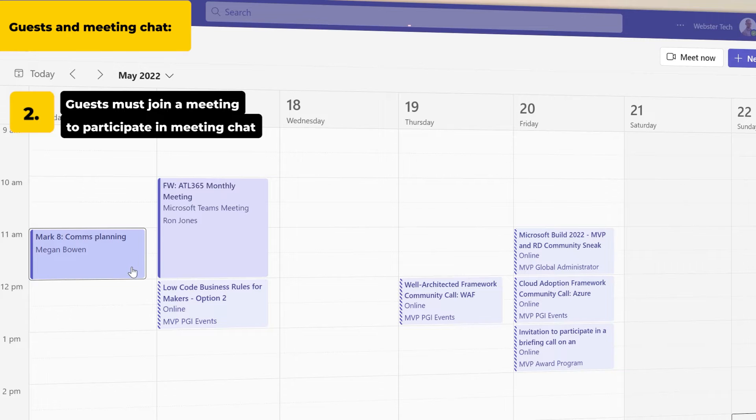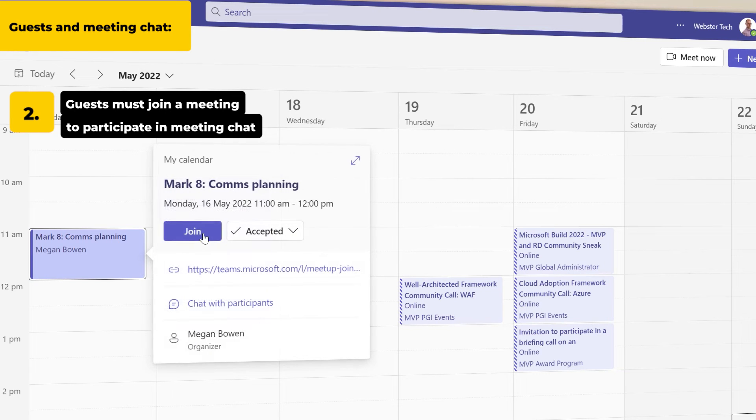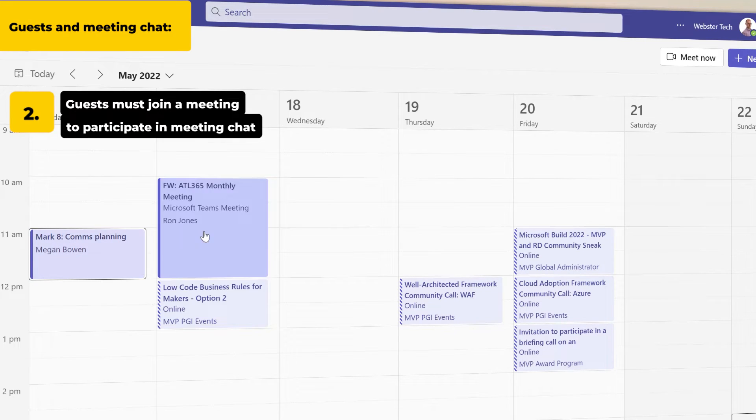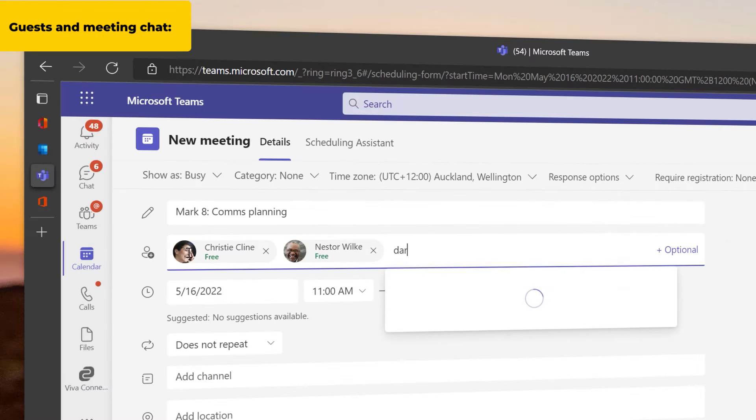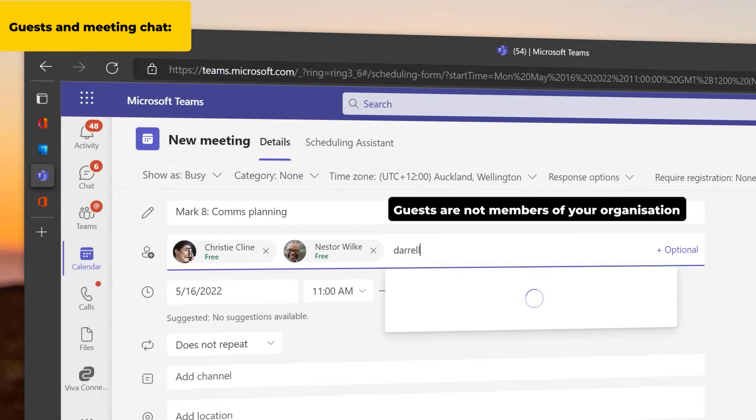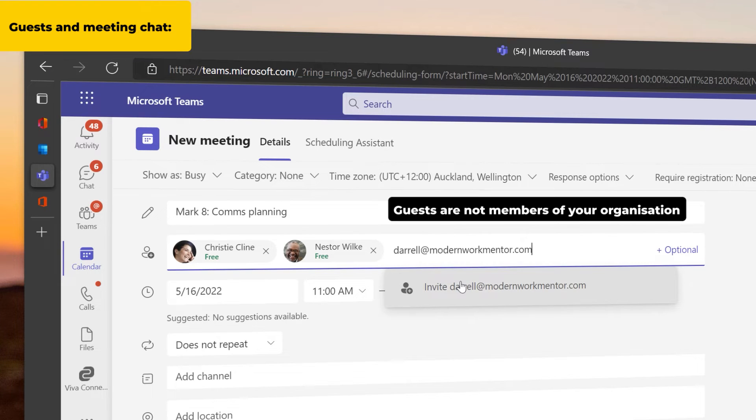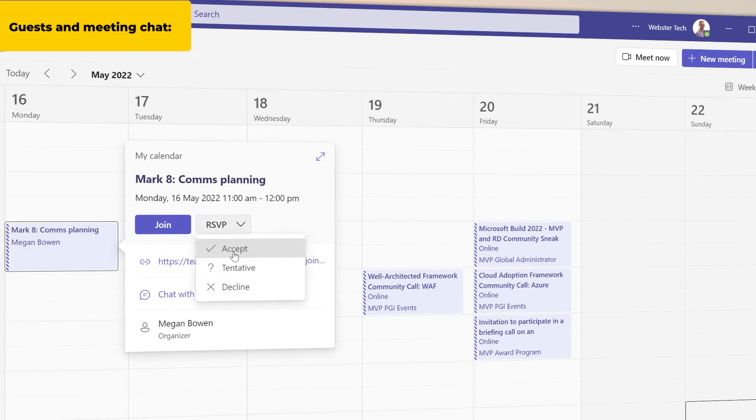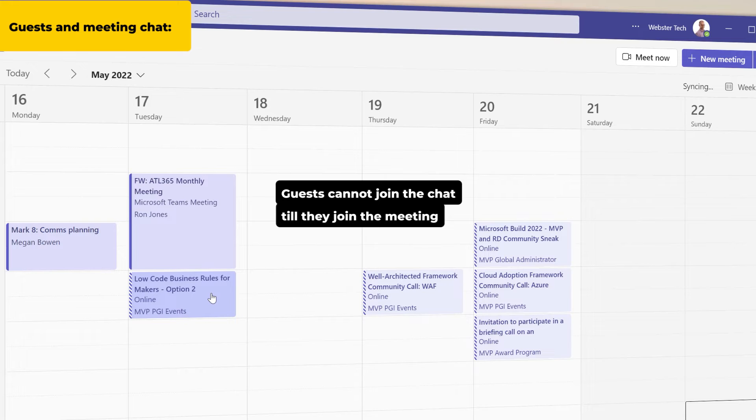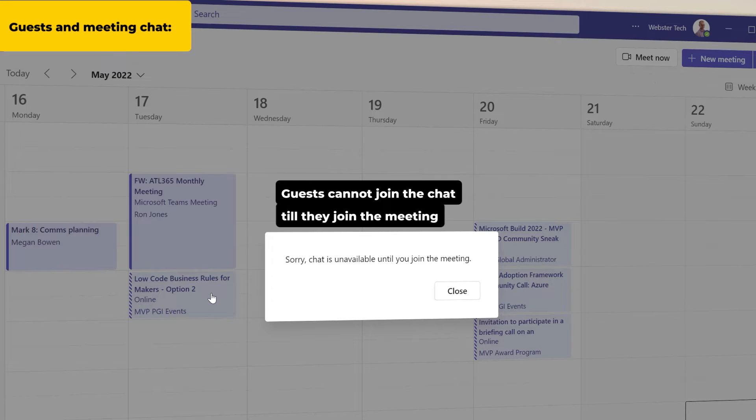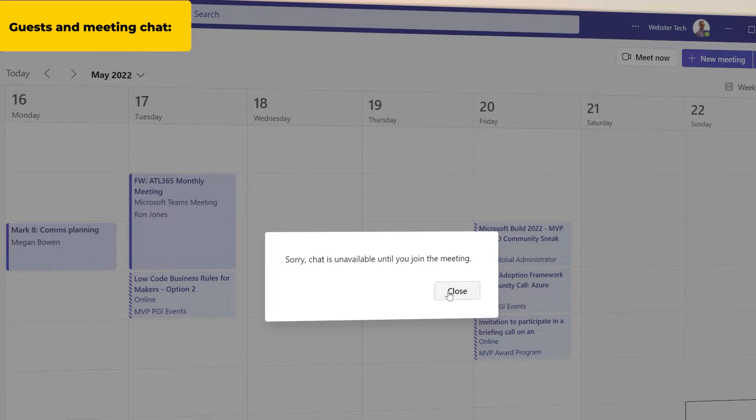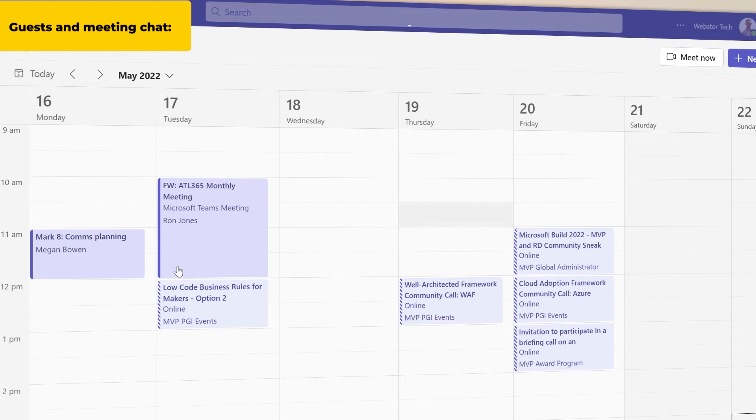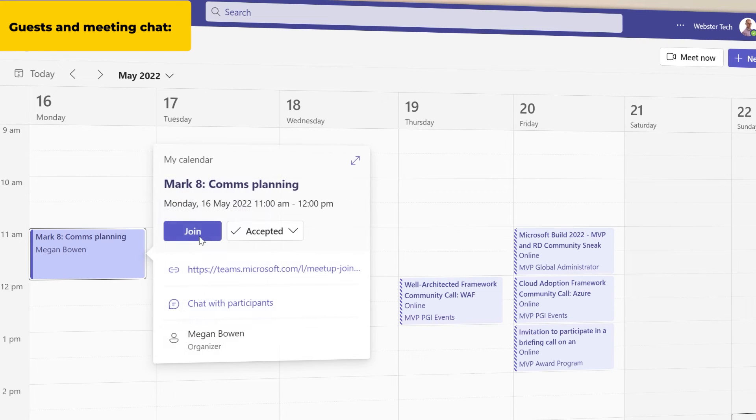Guests must join a meeting to participate in chat. Guests are people who are not members of your organization. When guests are invited to a Teams meeting, they cannot join the chat before the meeting. They must join the meeting when it begins to participate in meeting chat.